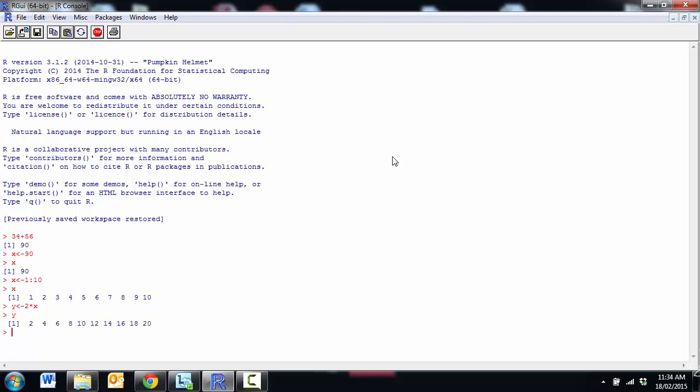If I want to refer to a particular point inside my vector, say I want to look at the third item, then I can use square brackets. So square brackets denote a position within a vector. So if I go y and I have square brackets 3, it's saying show me the third item and the third item in y is the value 6.